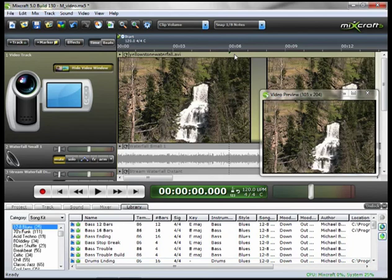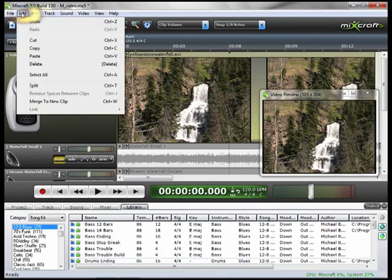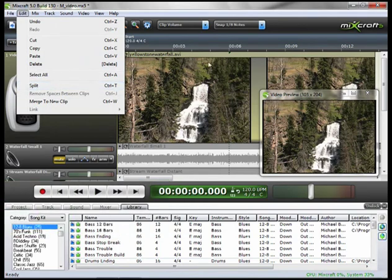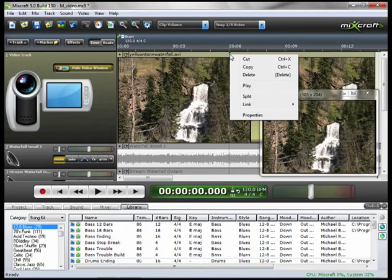Now again, you can do things a number of different ways in Mixcraft. To do a split edit, you can go to Edit and down to Split, or you can use the keyboard shortcut Ctrl-T. Or the way that I'm going to do it is going back to my edit point, right-click, and go to Split.